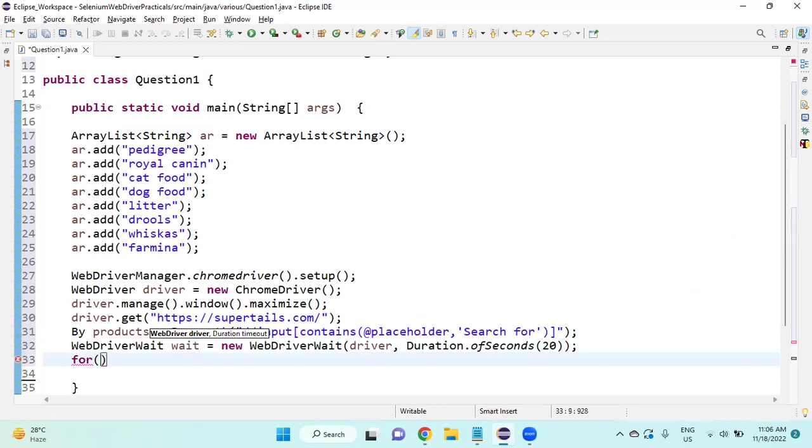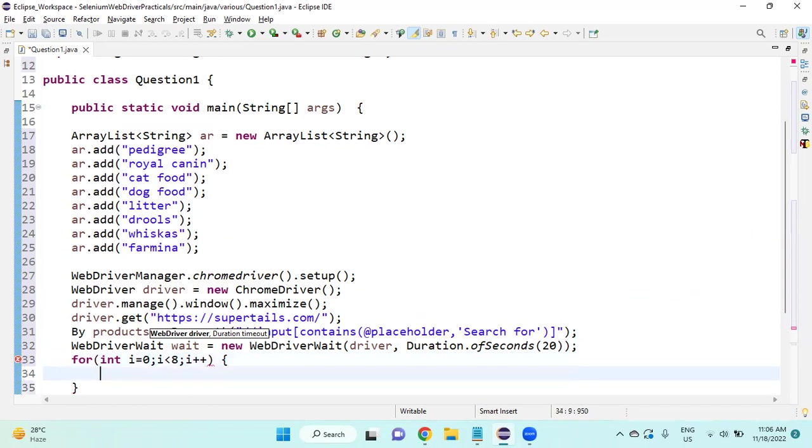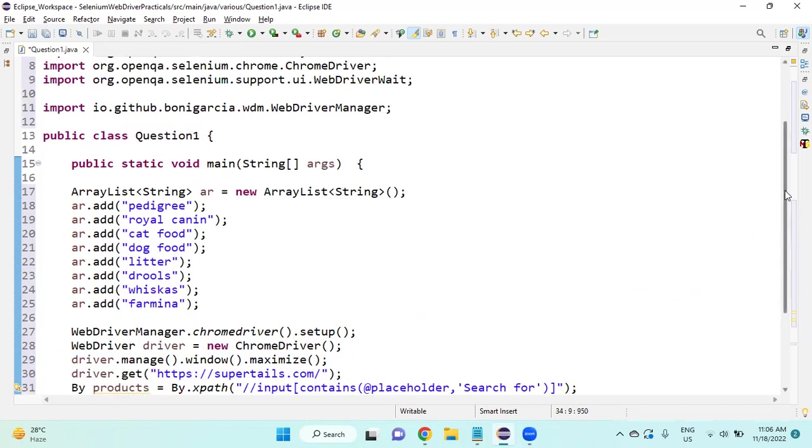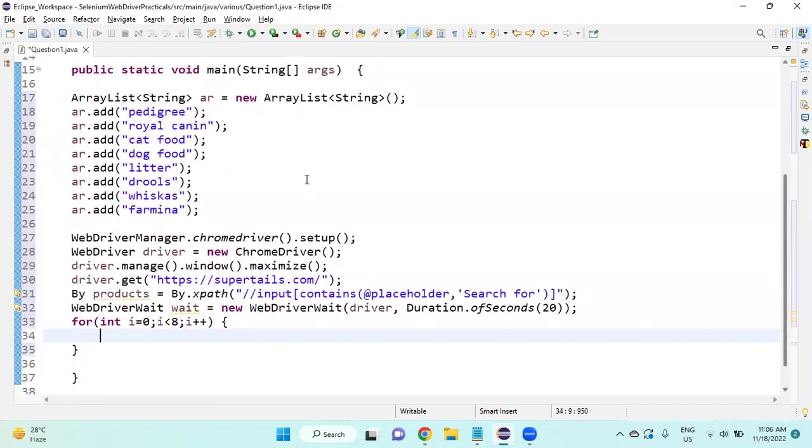After this, for int i equals 0, I am giving as less than 8 because there are 8 products, so 0 to 7 it will take, i plus plus. Then I am going to print each product name.